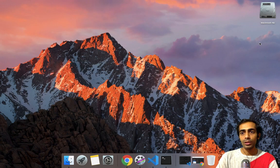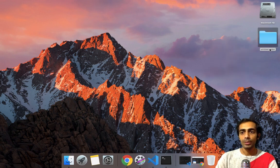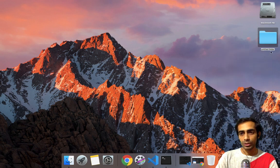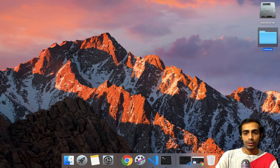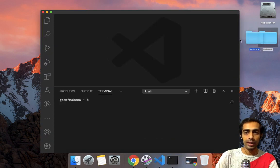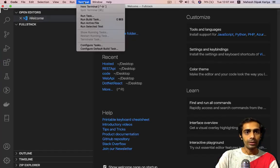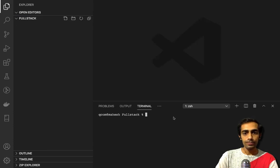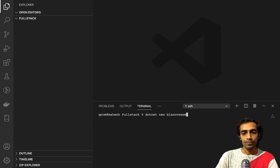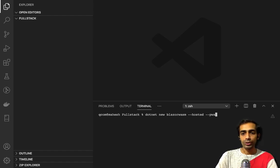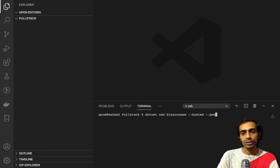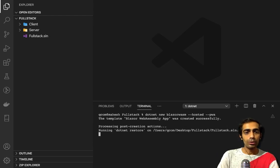After that you can create a new folder on your desktop and name it — I'm going to name it 'fullstack'. After that open your editor and drag this folder in. Open your integrated terminal and simply type `dotnet new blazorwasm --hosted --pwa` for Progressive Web App support. The `--hosted` flag allows you to create a full stack application in .NET only — there's no need to write JavaScript anymore.